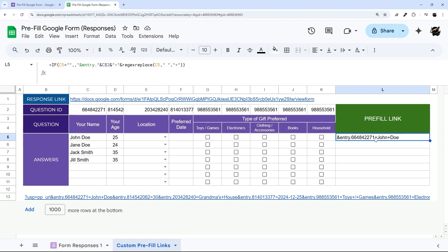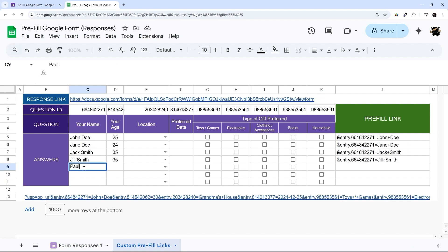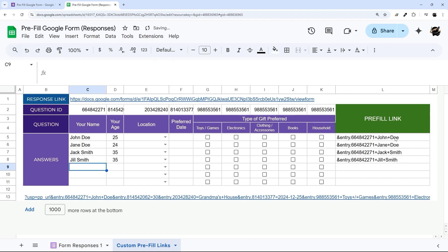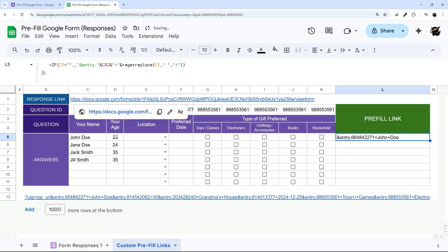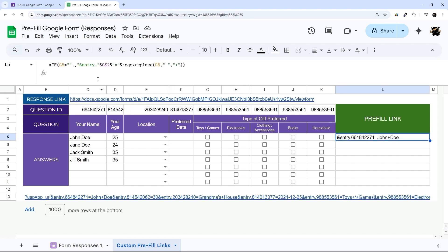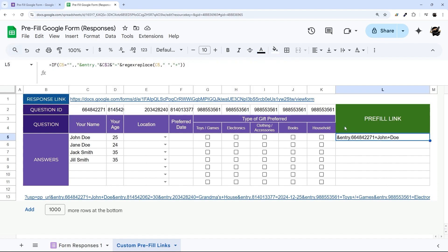At this point we have our first answer formula working. If we drag it down it pulls those in correctly. If we add a first name it shows up, and if we add a last name it adds the plus sign for the space — so that is working great. All we have to do now is repeat this for each of the remaining fields, put them all together, add the base URL at the beginning, and we'll have our link ready to go.